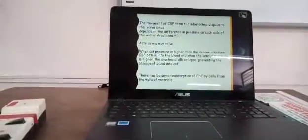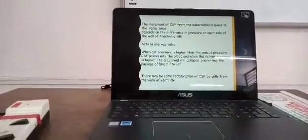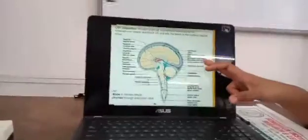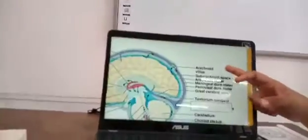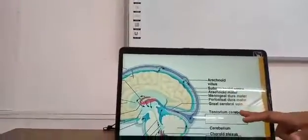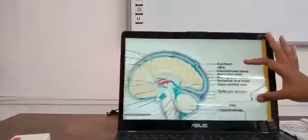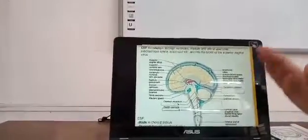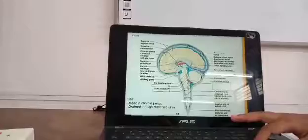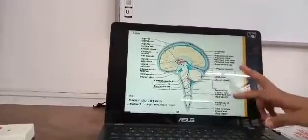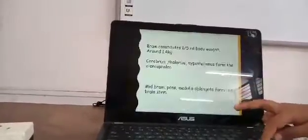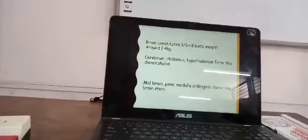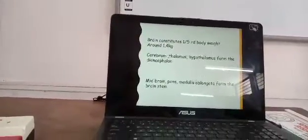There may also be some reabsorption of CSF by cells from the walls of the ventricular fluid. Reviewing key terms: subarachnoid villi, subarachnoid space, arachnoid mater, meningeal dura mater, and tentorium cerebelli are all visible in the diagram. The brain constitutes one fifth of the body weight, approximately 1.4 kilograms.